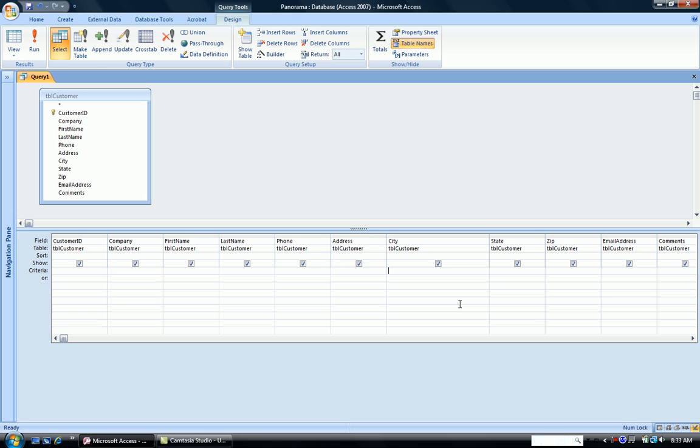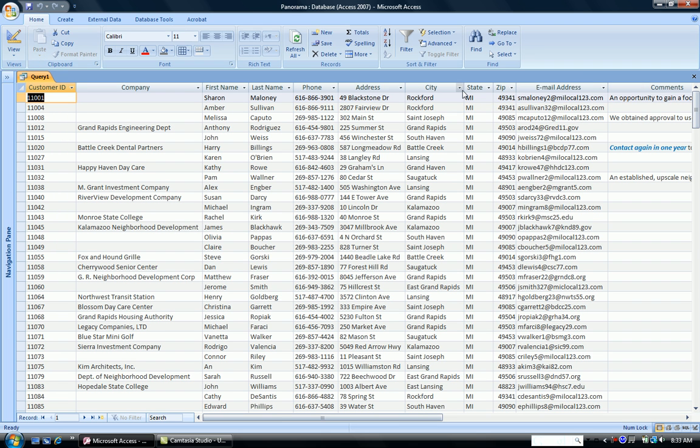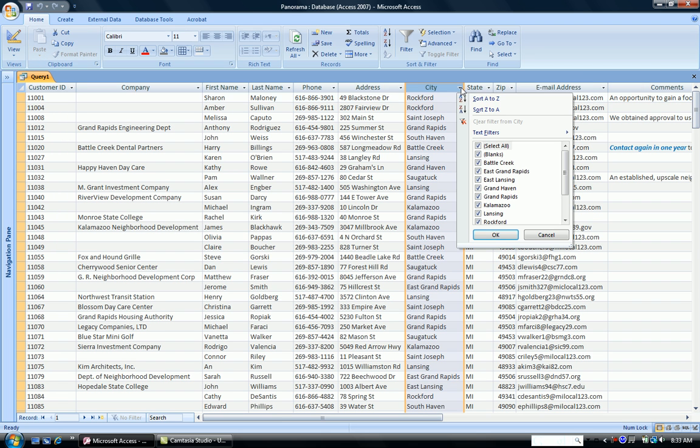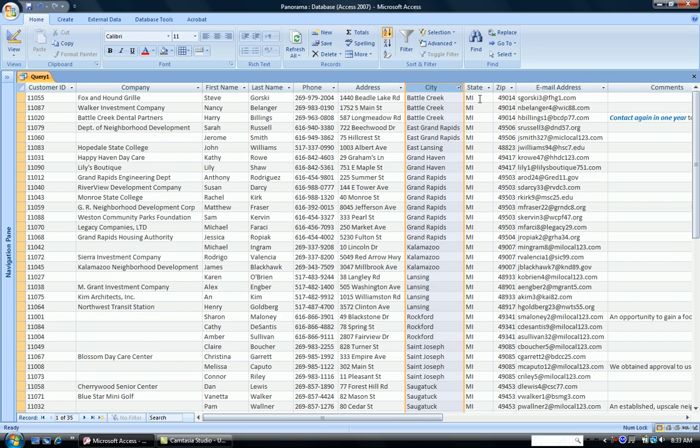And let's say we wanted to see all the cities except Holland. All I have to type in is NOT Holland right in the criteria box. I run the query, I'm going to alphabetize, sort my cities so they're easy to see, and notice Holland is not there.